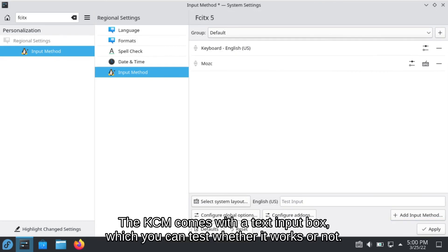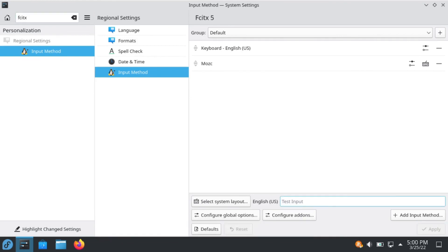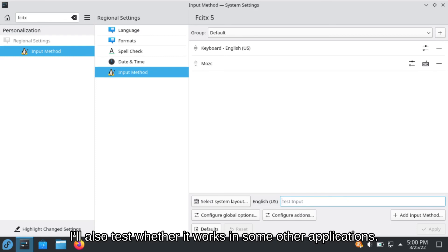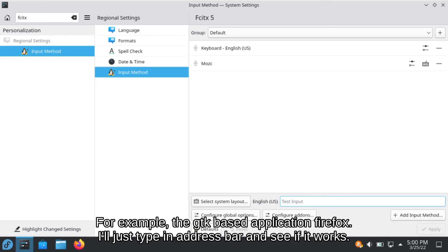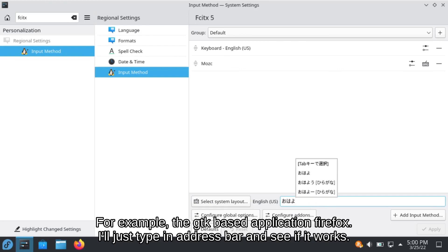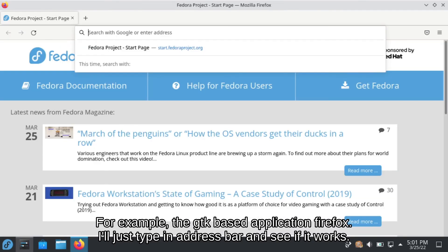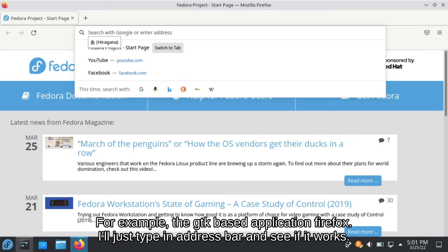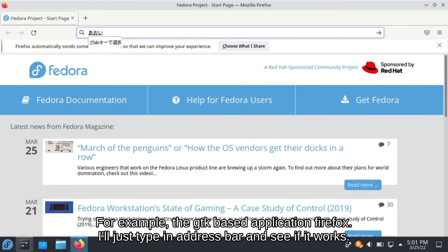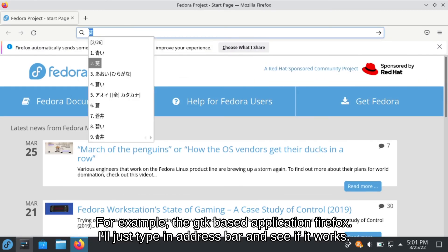The KCM comes with a test input box which you can test whether it works or not. I will also test whether it works in some other applications. For example, the GTK-based application like Firefox. I'll just type in the address bar and see if it works.